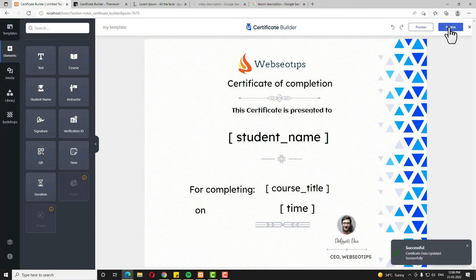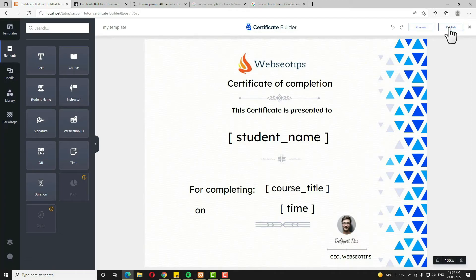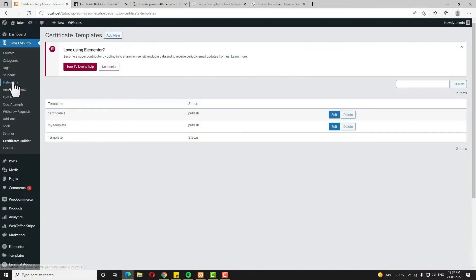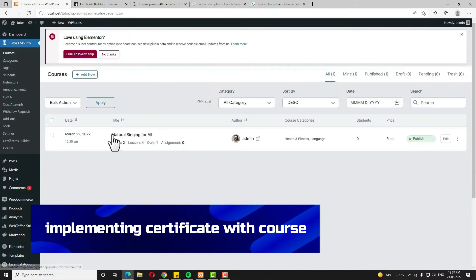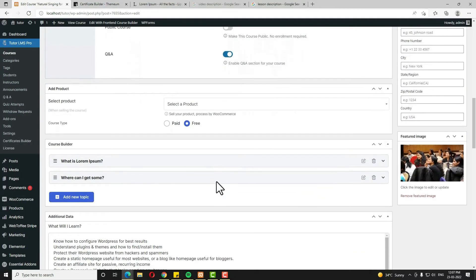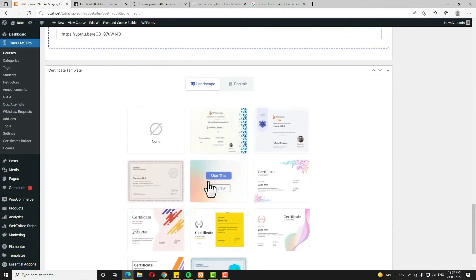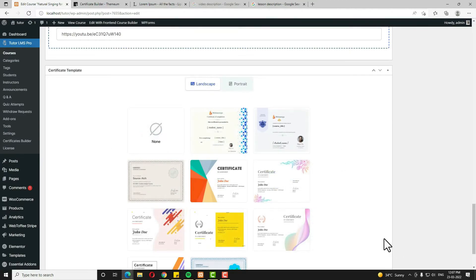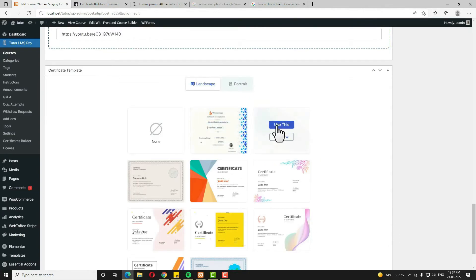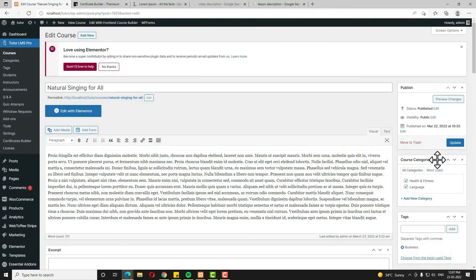Now I'll teach you how to attach this certificate to the course. Come back and click the cross option, then click on Courses. I already created this course — let me open it and scroll down. At the bottom of the course editor you can see the Certificate option. Whatever certificates you have created are listed here — I am selecting this one. Click Use This, scroll up, and click the Update option.